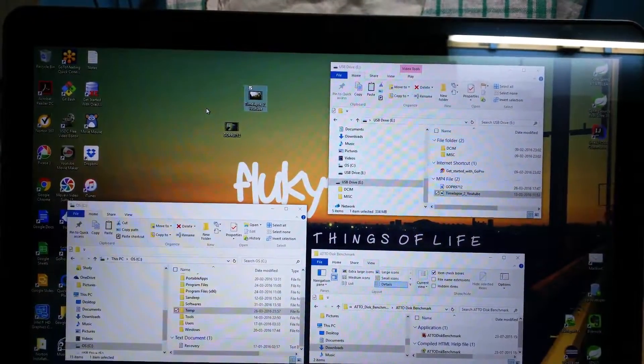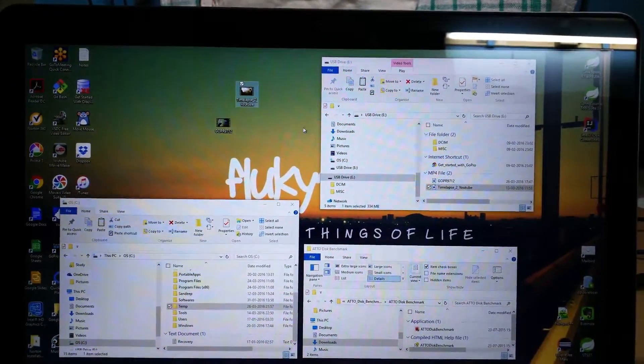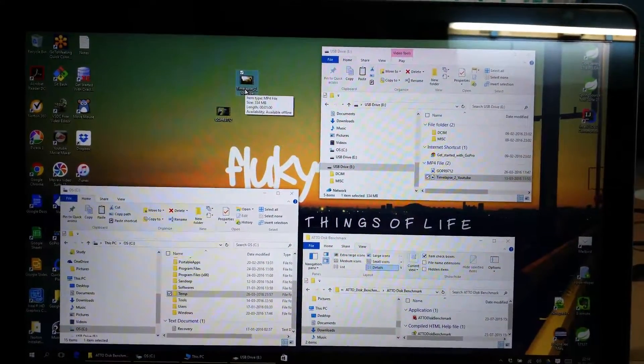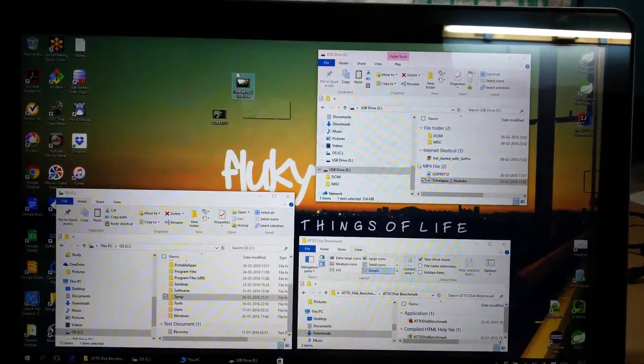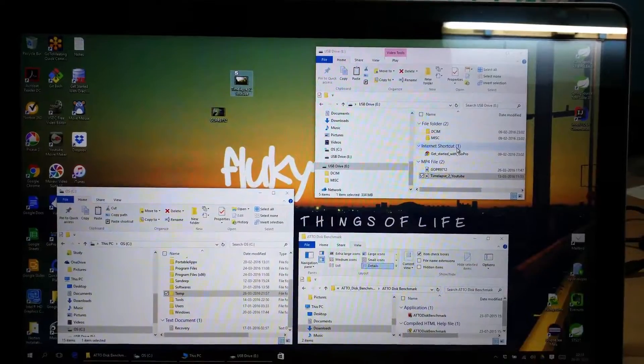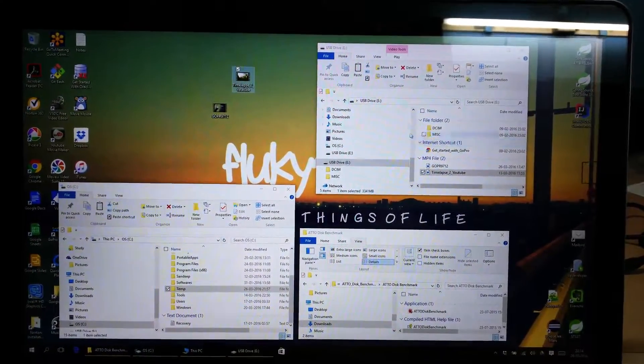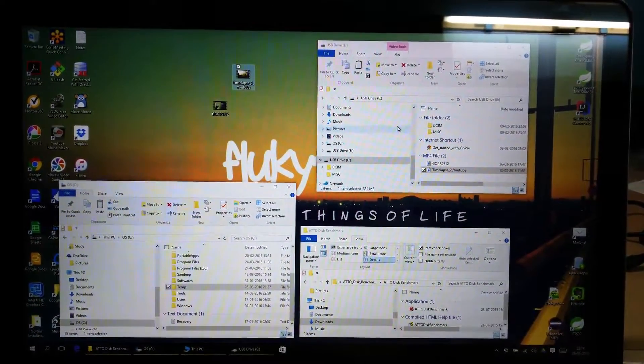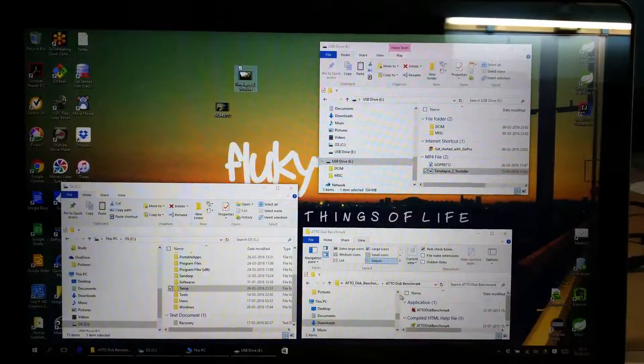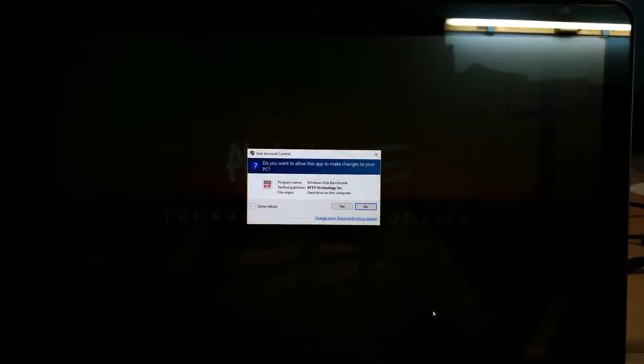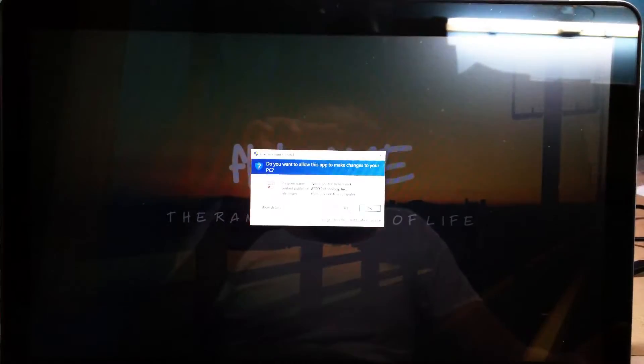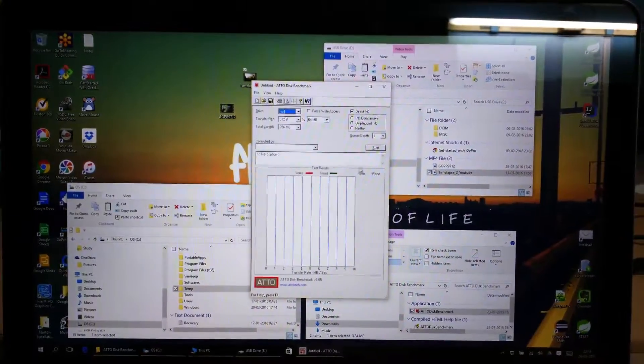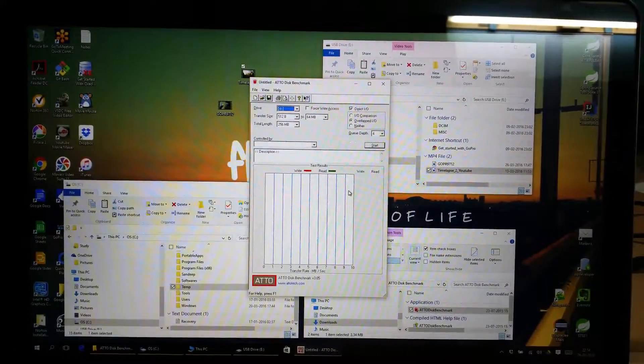Oh, I think Windows is caching this file. That's why it is quickly copying it. So this was about the Windows test. I am doing one more test, that is using ATTO disk benchmark.